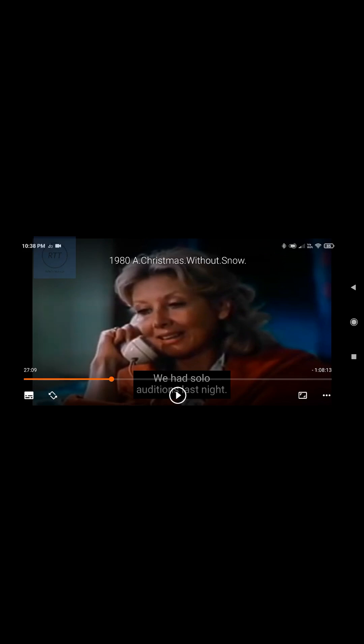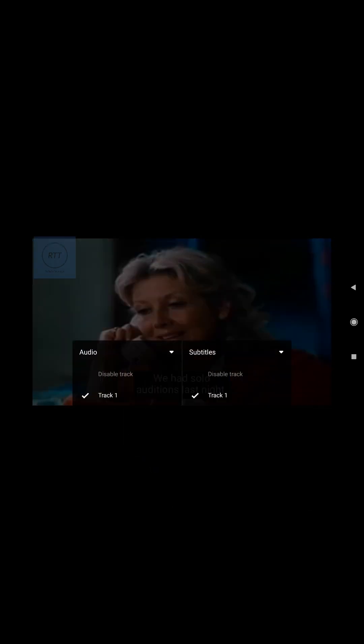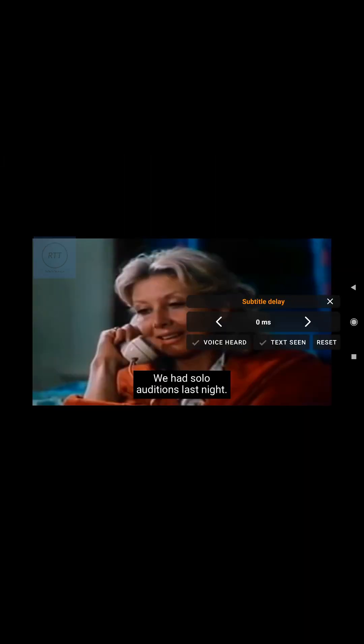Hi guys. I am going to tap on the subtitle icon, then tap on the drop down icon, choose subtitle delay. As soon as the lady speaks the word San Francisco, we will tap on the voice heard button.